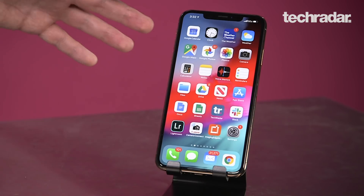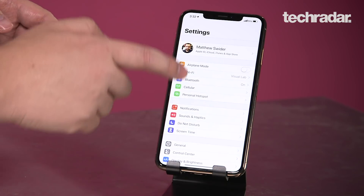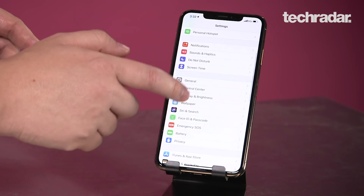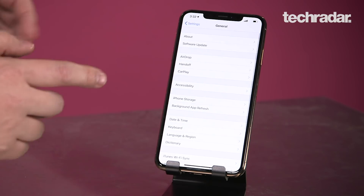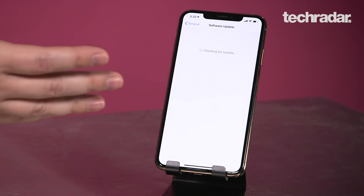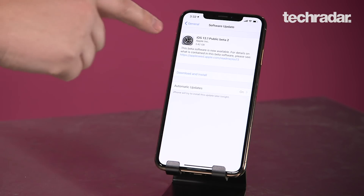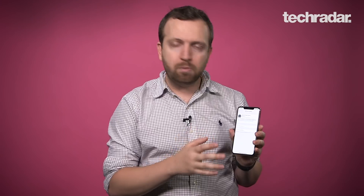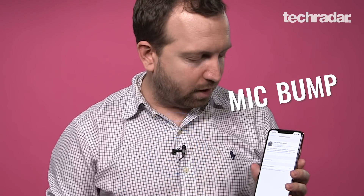Now the phone's restarted and the profile's installed. Go back to the General tab in the Settings menu, go to Software Update — and there it is: iOS 13.1 Public Beta 2. You may have different versions available depending on when you're doing this, and if you're a developer they have some different versions, but the fact that it says iOS 13 is what we want. Hit the Download button, it'll download the software, restart your phone, give you one more confirmation, and then you have iOS 13.